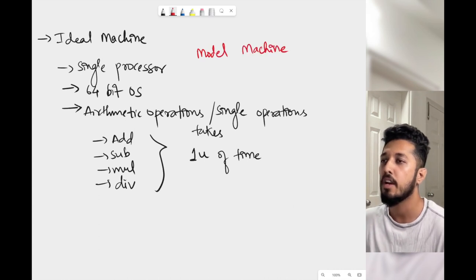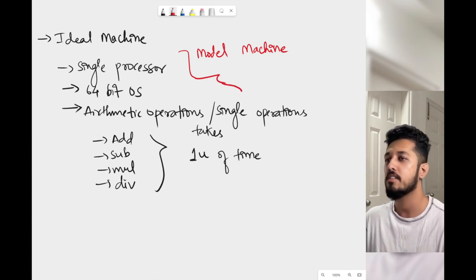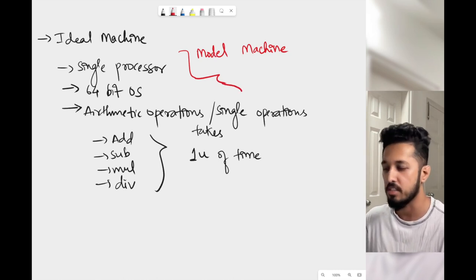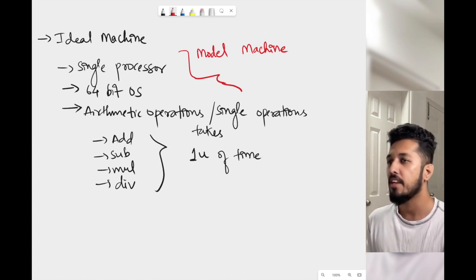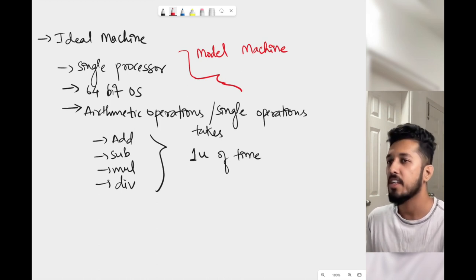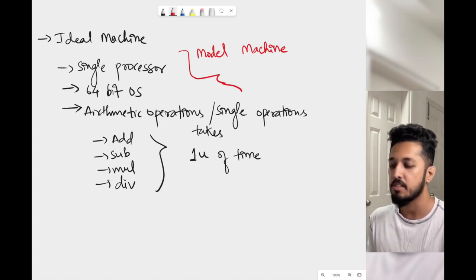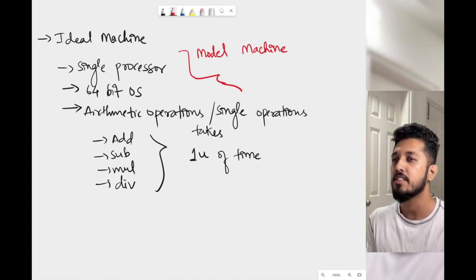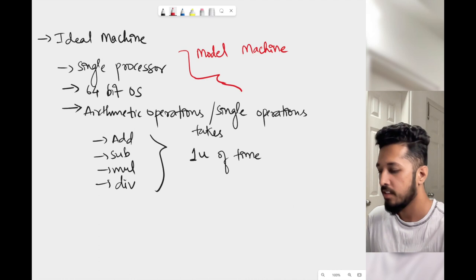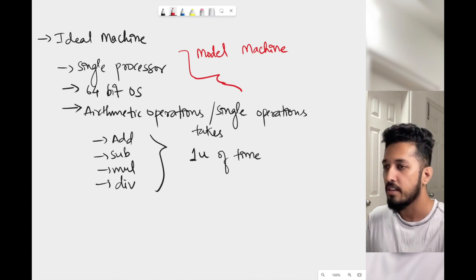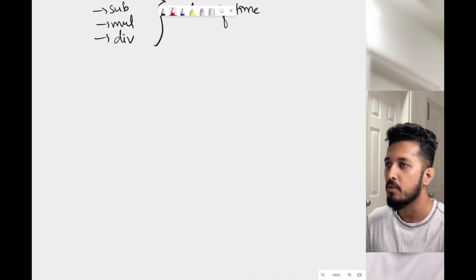This is what we define as the model machine. Once we consider a model machine, we can assume everyone — Batman as well as Superman — has this machine, and then we can fairly compare their algorithms based on how much time they take for different sizes of inputs. Now let's try to calculate the running time for some sample code snippets.